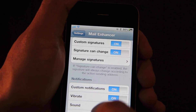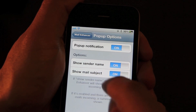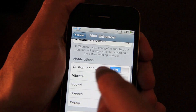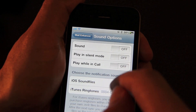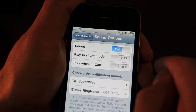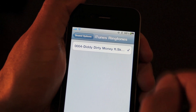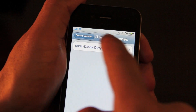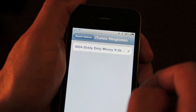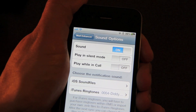Now I have my custom signature set up. Let's set up a custom notification — pop-up, show sender name, show mail subject. That's cool. What about sound? You can enable sounds, and you can even play sounds while your phone's in silent mode, though I probably wouldn't advise that. You can also set iTunes ringtones, though I could not get iTunes ringtones working properly — I'll have to reach out to the developer to see what's up with that. I'm sure there'll be a fix in a future update.